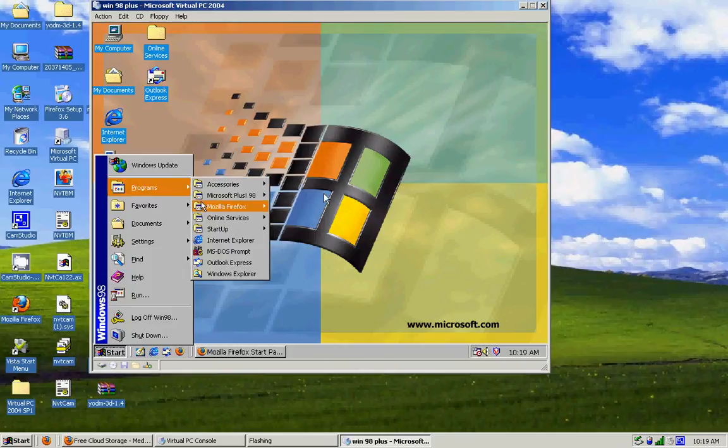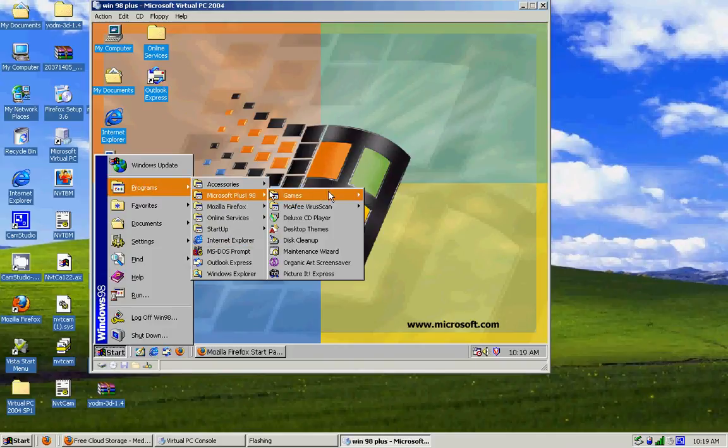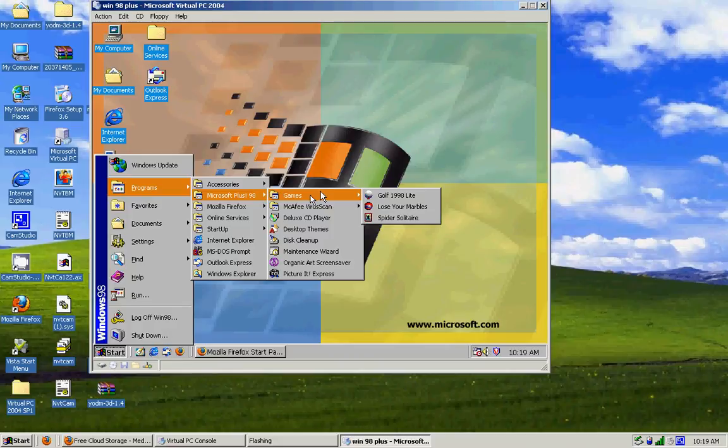Some of it's cheesy, some of it's good. And Plus 98, you get games like Golf 1998 Lite, Lose Your Marbles, and Spider Solitaire. I've never played Lose Your Marbles because I think it sounds wrong.